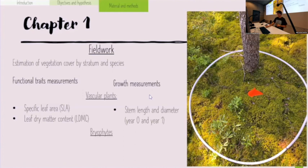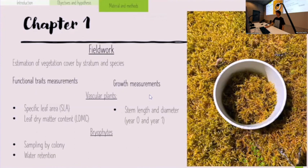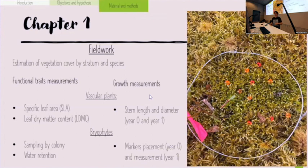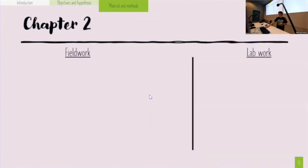For bryophytes, I will sample by colony — as you can see in the picture, it's a small circle — and place them in a yogurt container to measure water retention later. I put markers to measure growth: small beads installed in the plots, and I hope to find them next year.